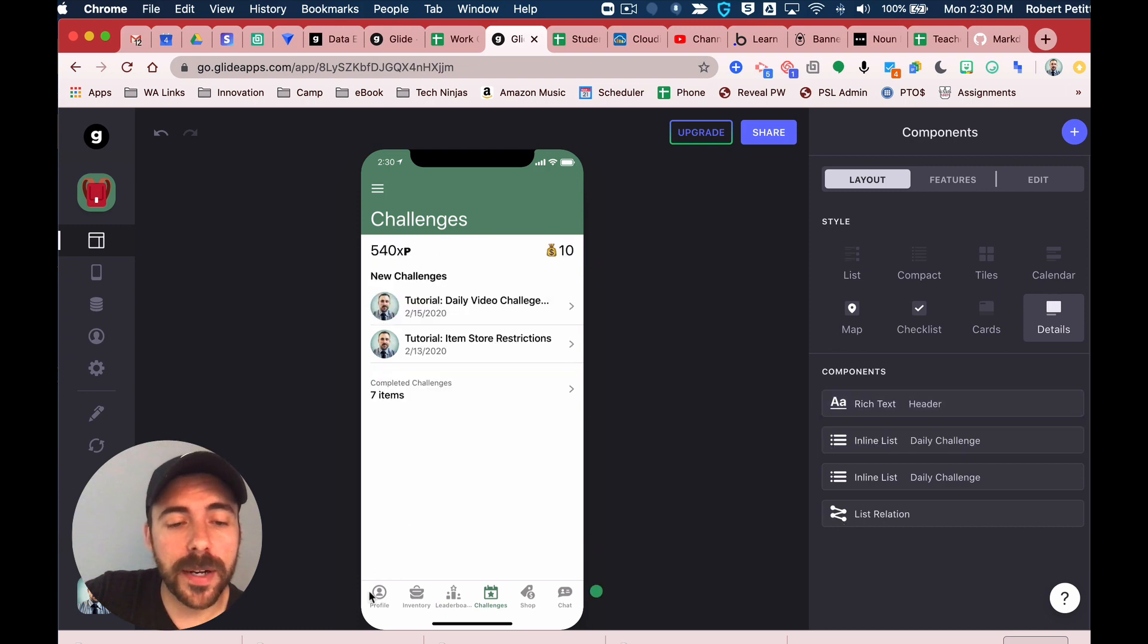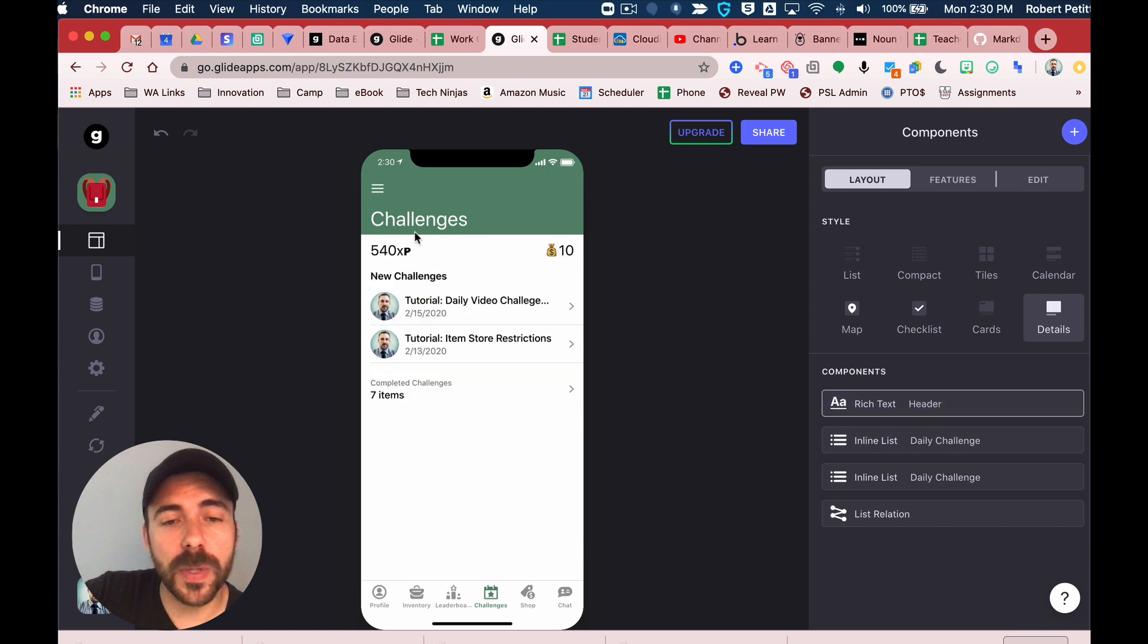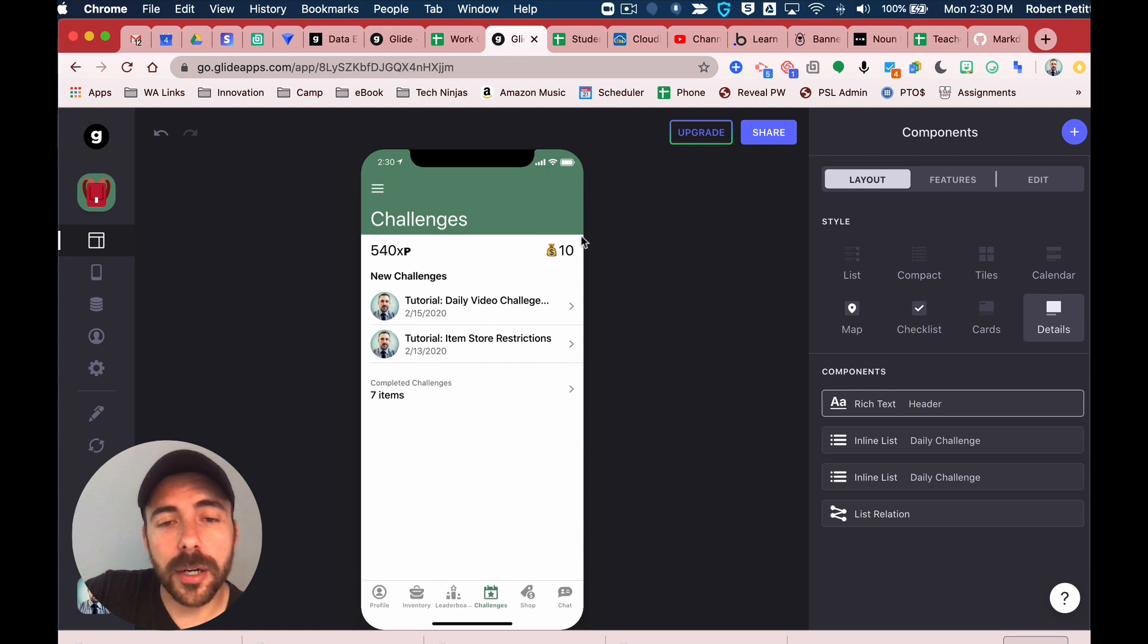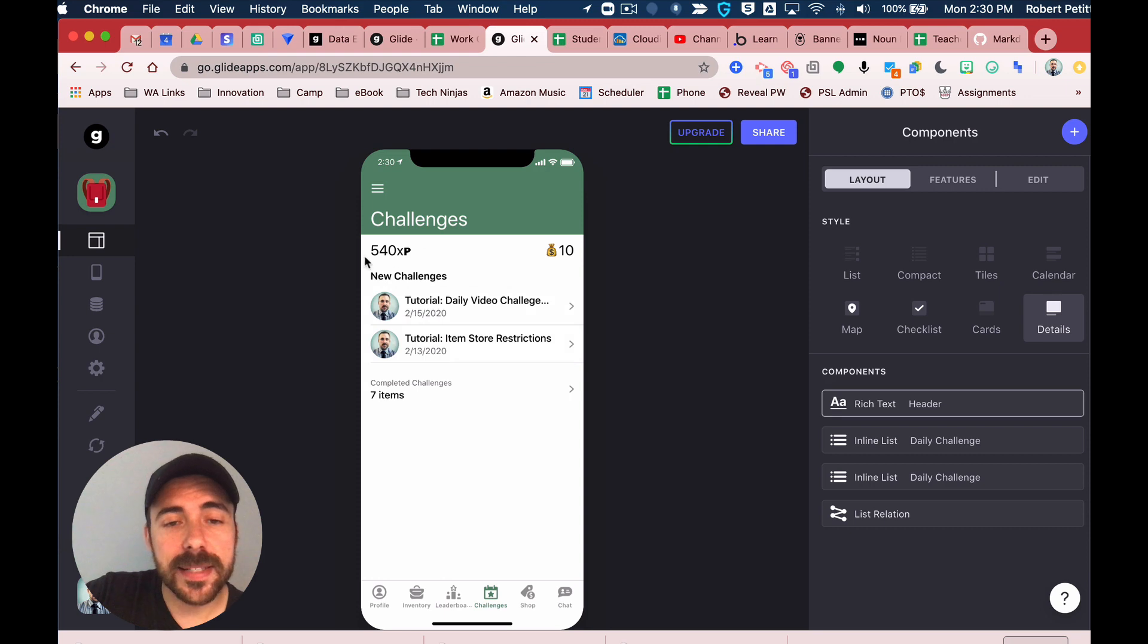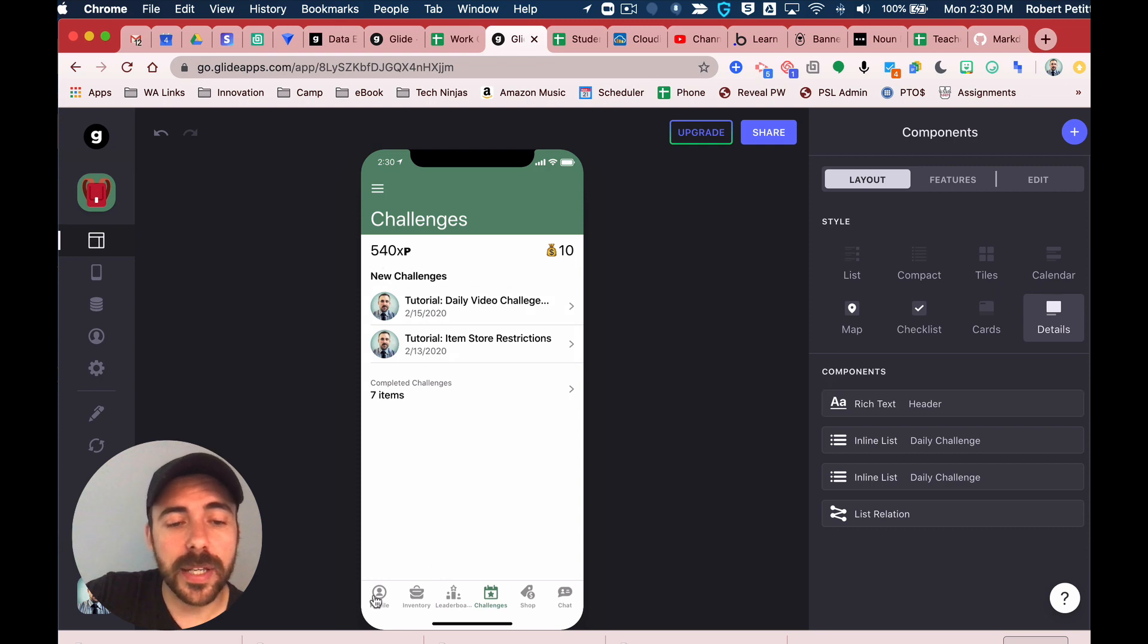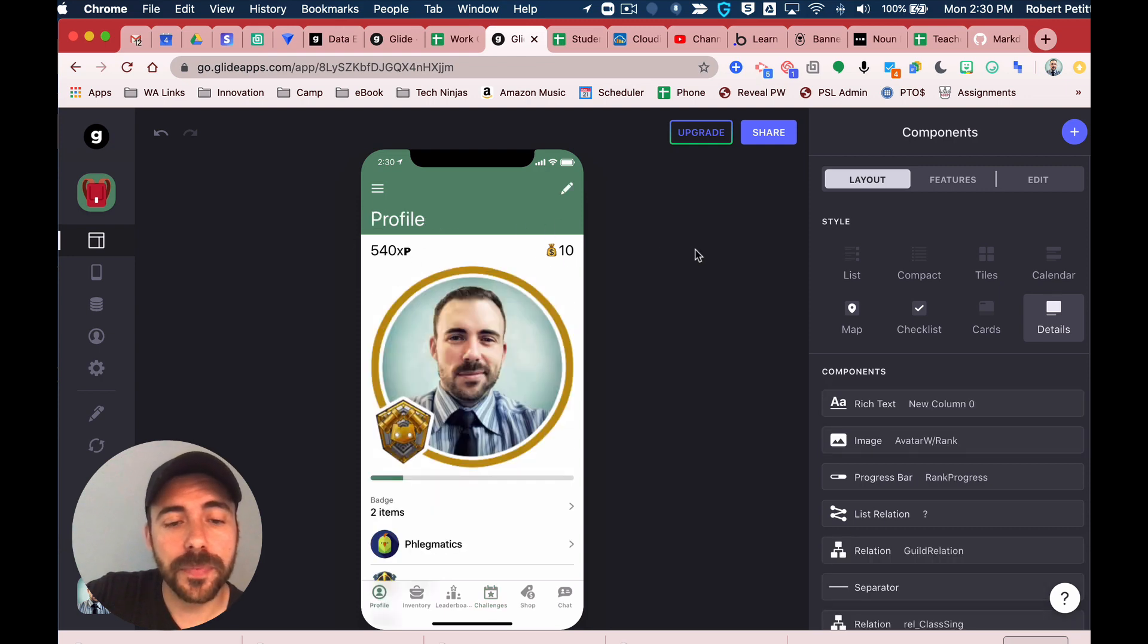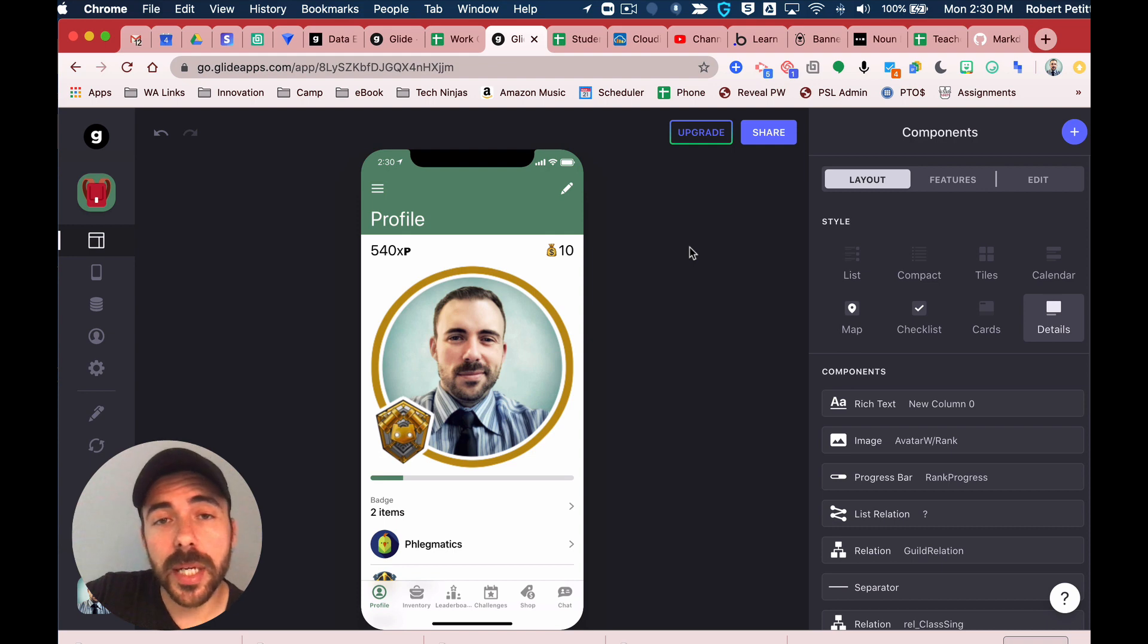You see I recently did this with a column that I created. I created a template column. It's got their experience points on one side and their in-app currency on the other. This data is living in the profile page.